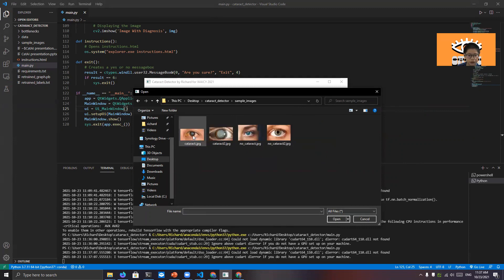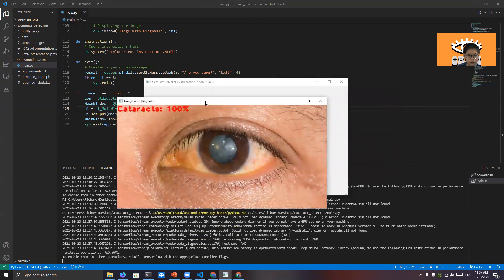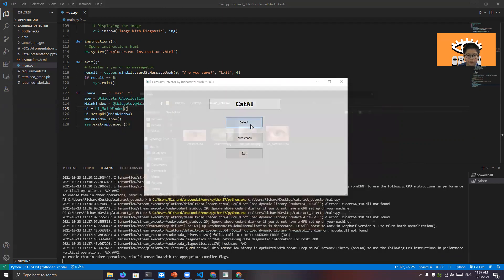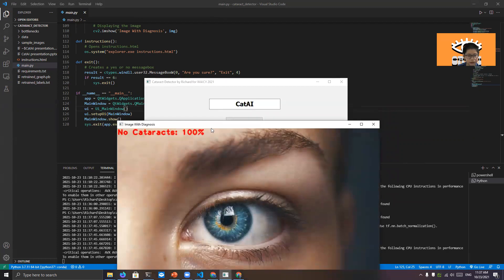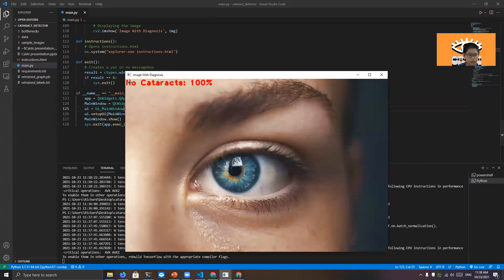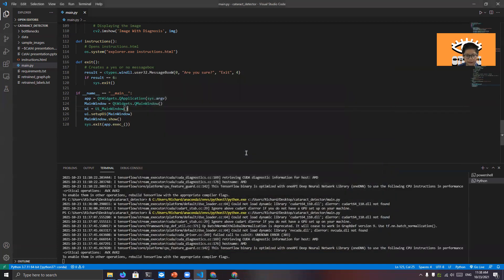I'm going to choose cataracts.jpg. The diagnosis is cataracts 100%. We can also try for no cataracts — the diagnosis is different: no cataracts 100%. And we can close. And then if you're done, just click exit and then click yes. Goodbye and thank you.